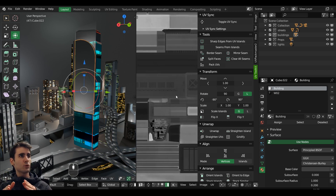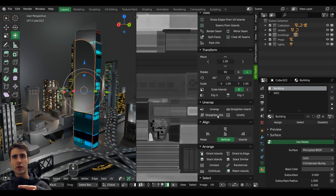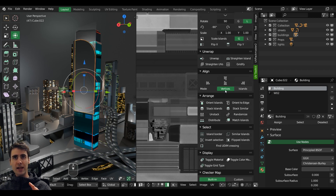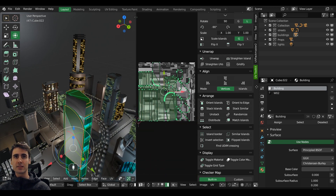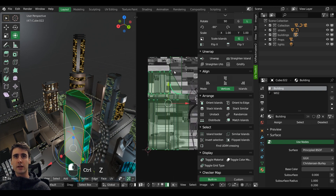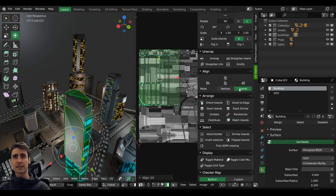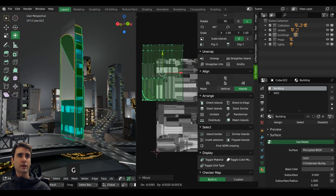But let's dive into what I believe people will actually be buying this add-on for, which is the different operators he created for straightening UVs and gridifying things — kind of different from follow active quads that we have nowadays. Aligning options are also very welcome for managing multiple UV islands at the same time. You can select these islands and click align to the top, doing it very quickly by selecting the island mode.